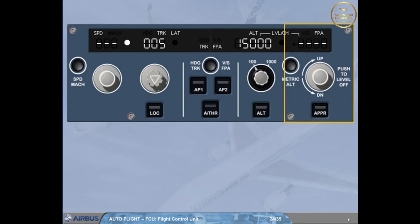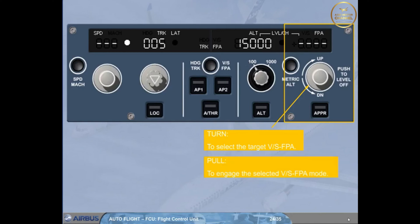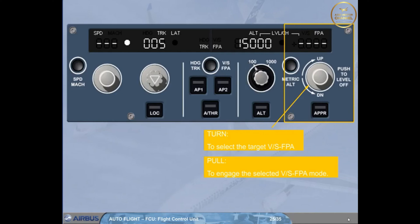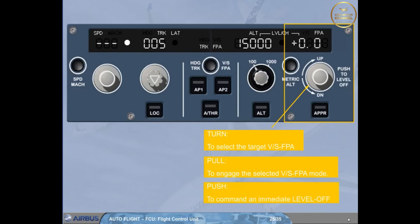Let's now look at the vertical speed/flight path angle part. The vertical speed/flight path angle selector knob has three functions. The turn function enables you to select a target vertical speed or flight path angle. The pull function enables you to engage the selected vertical speed or flight path angle mode. The third function — push — differs from the other push functions: when you push the selector knob, the FM commands an immediate level off, setting vertical speed or flight path angle to zero. The value zero is then displayed in the window as well as on the FMA.